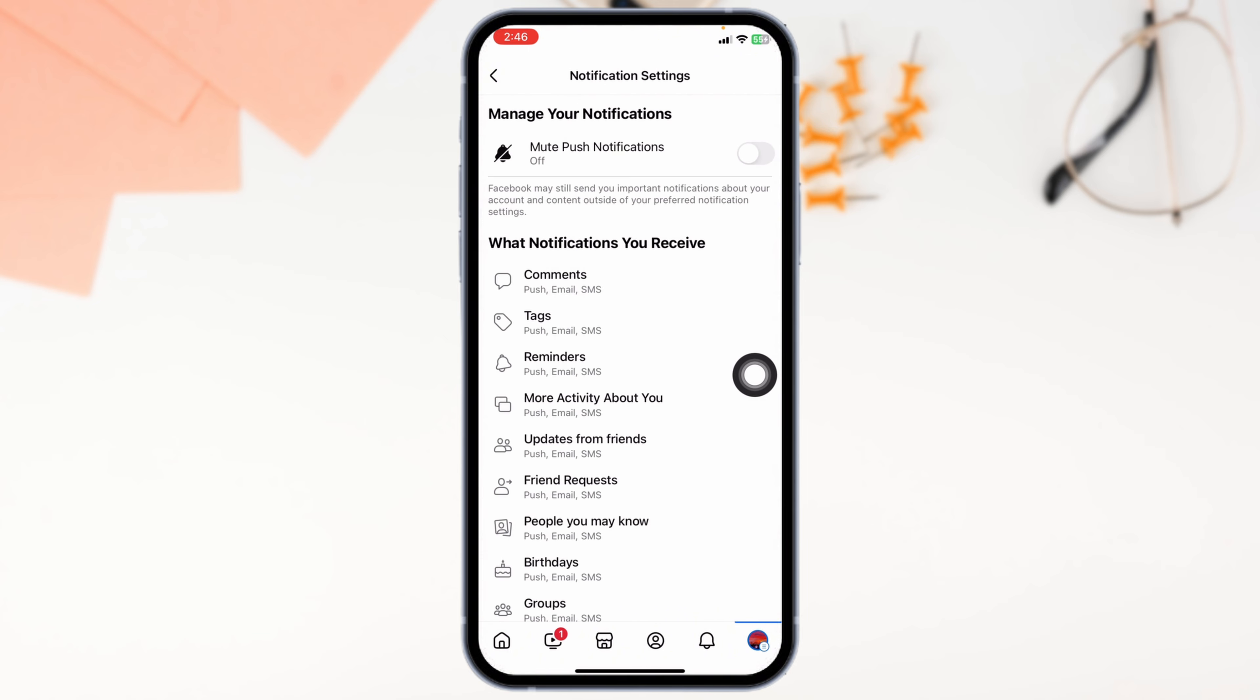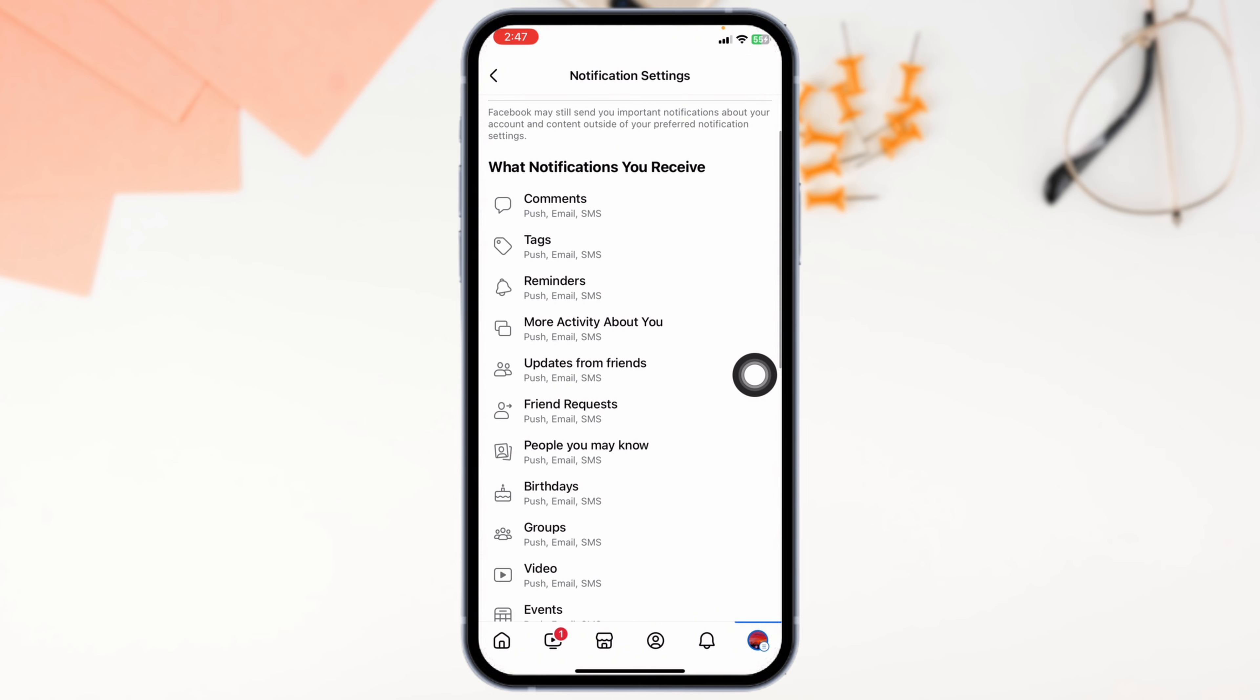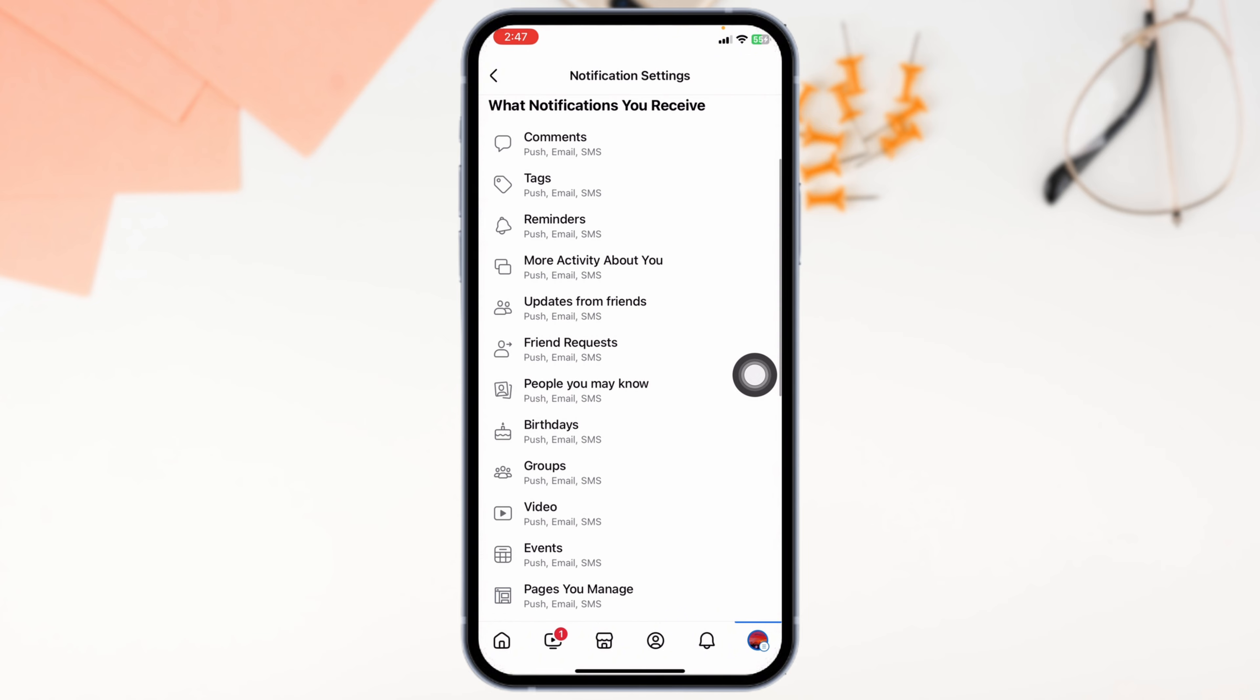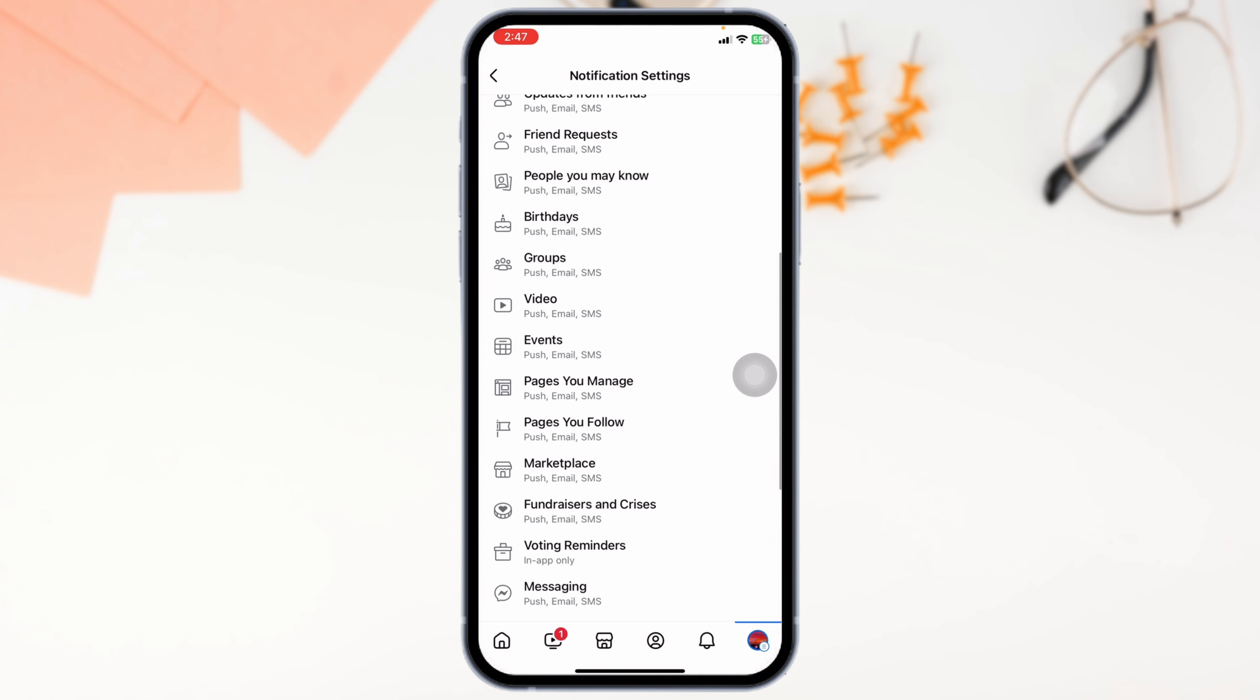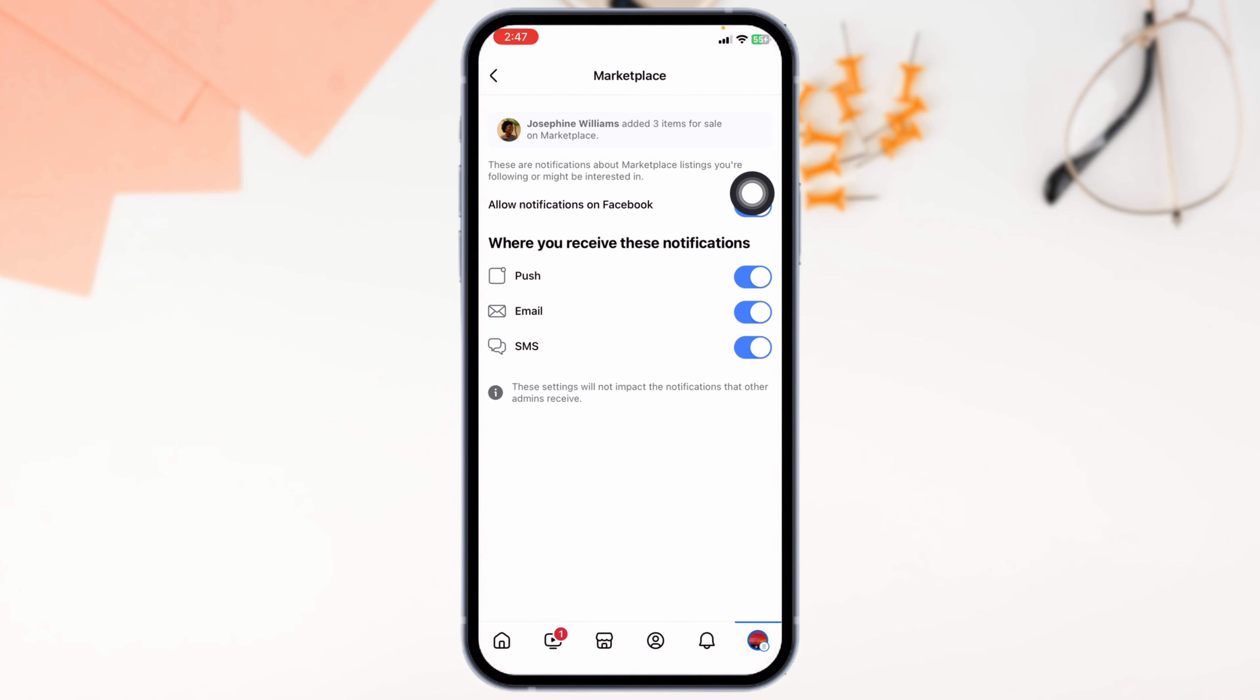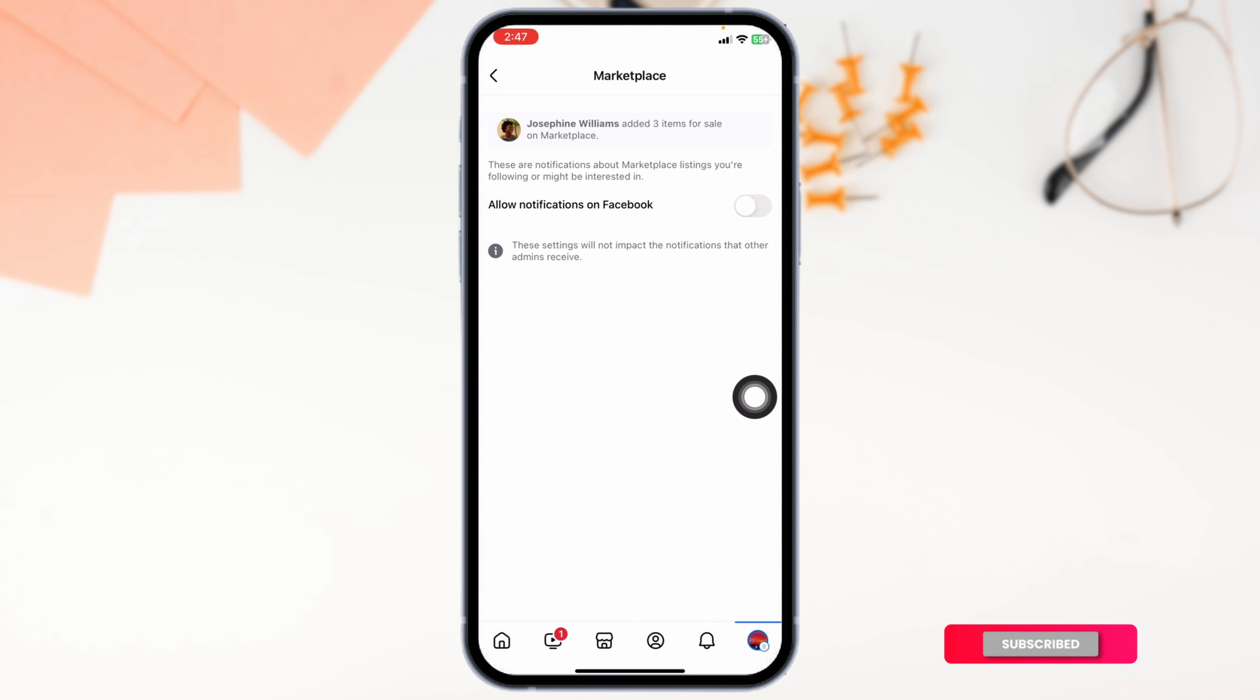From here, you can easily stop Facebook's annoying marketplace notification. For that, you'll need to click on the option of marketplace, open it, then toggle off this option of allowing notification on Facebook. Click on turn off.